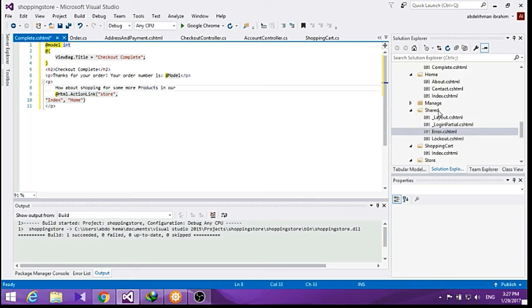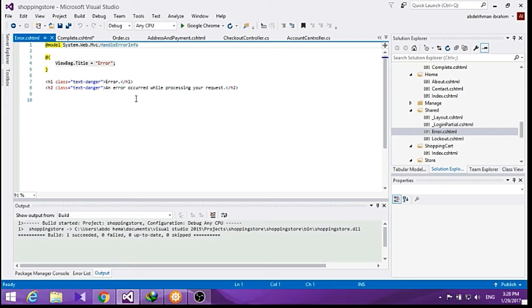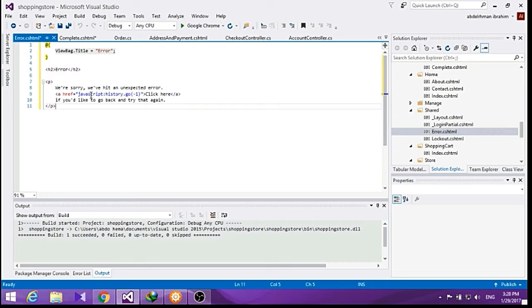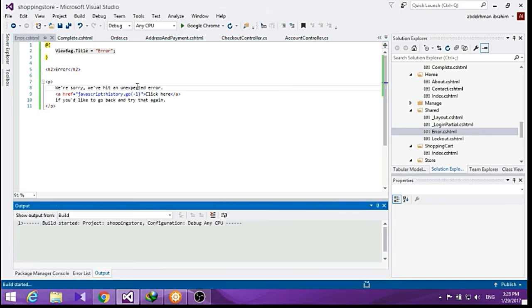We also have an error page in our shared folder which shows the user a simple error message. We are going to change this to allow the user to go back in the history if we hit an unexpected error. Now let's build all of this.